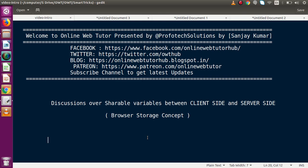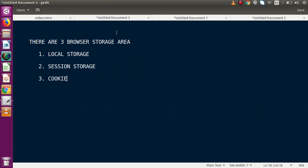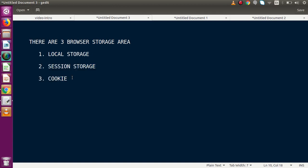At our client side we have basically three storage areas where we can store our values. There are three storage areas: localStorage, sessionStorage, and cookie. But by using localStorage and sessionStorage we can't share values with a server. By storing the value inside a cookie — the third option — we can actually send our values from client side to server side.